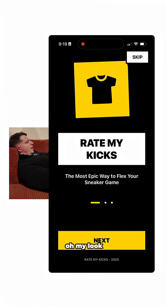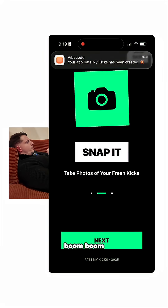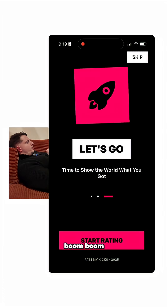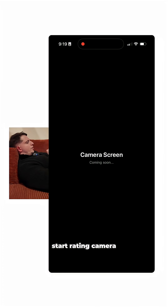Oh my. Look at this! Start rating — camera screen coming soon.